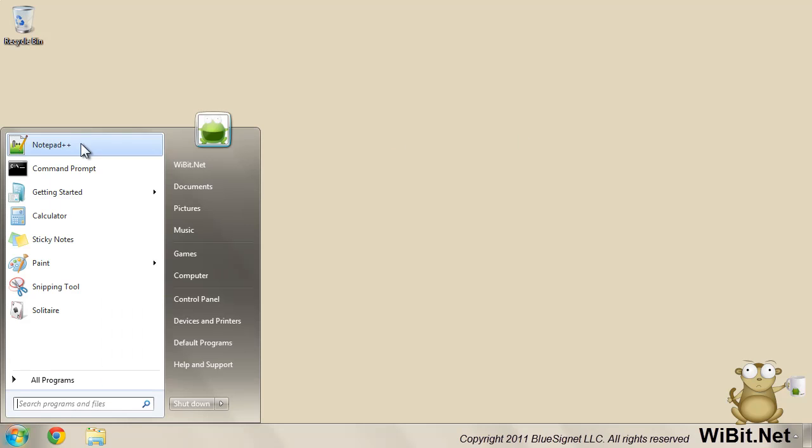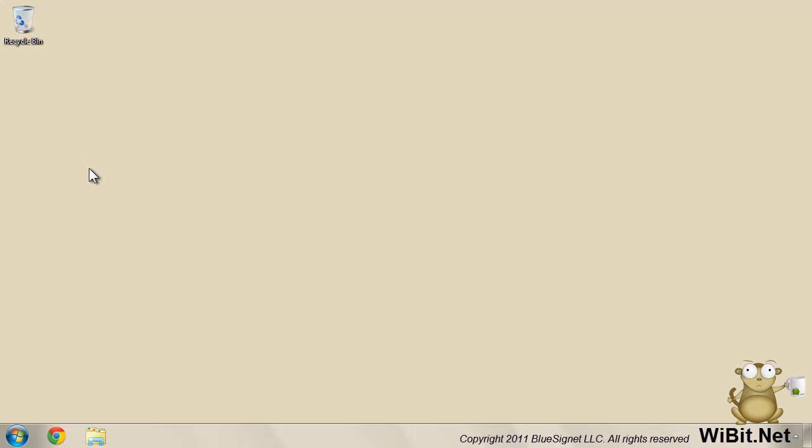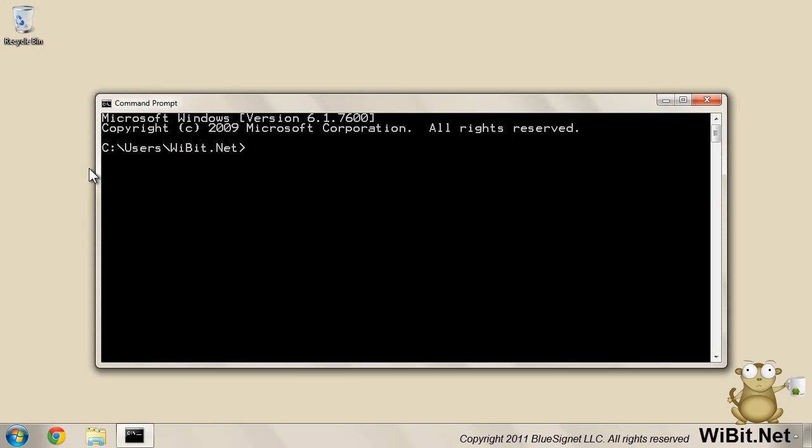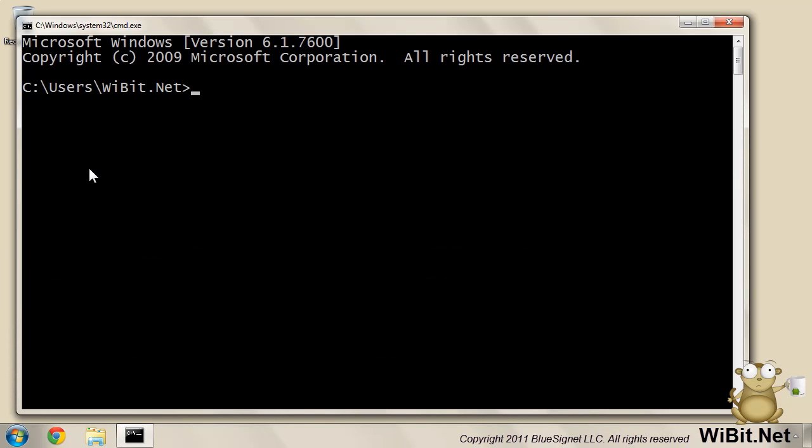All right, so let's get into the command prompt. Now it's in the wibbit.net. Let's go to the desktop. So we'll kind of do the same thing that we've been doing.